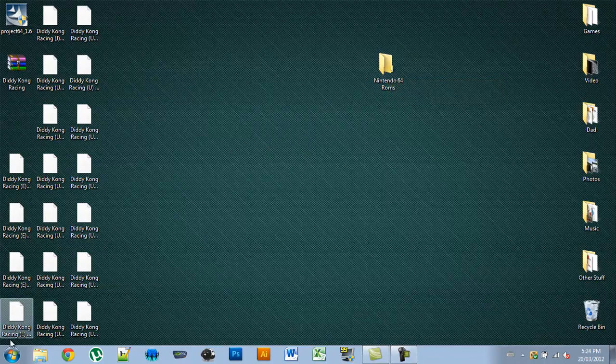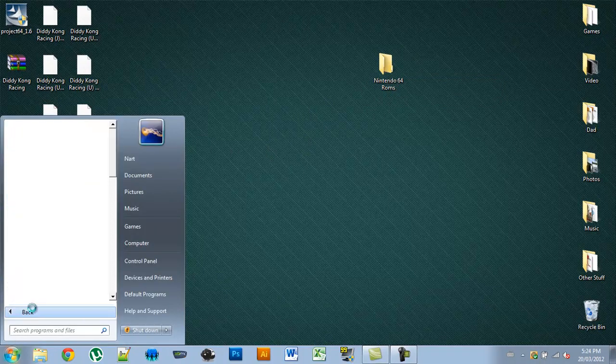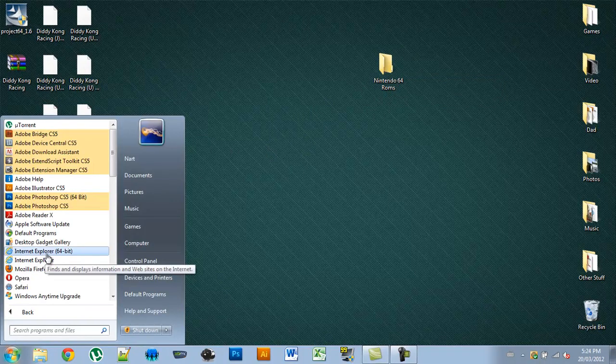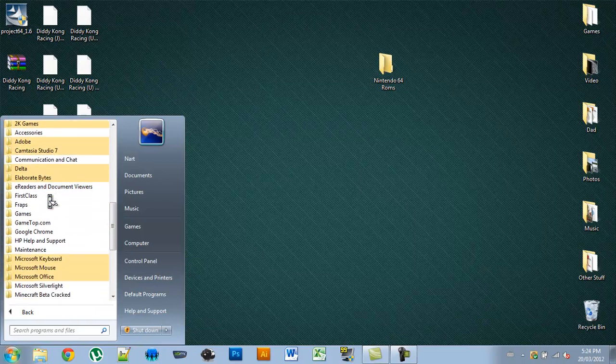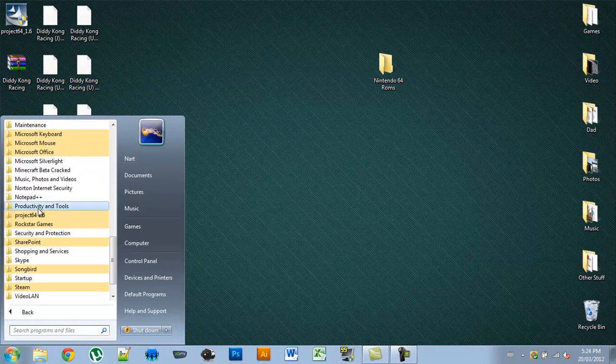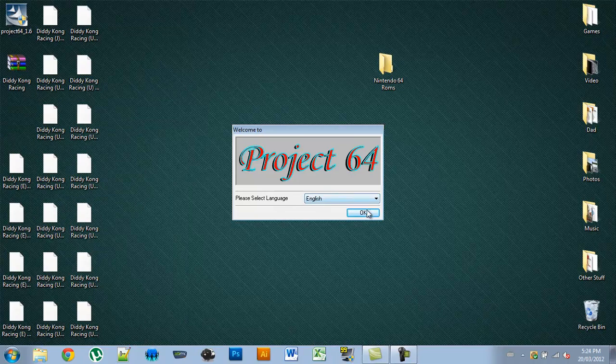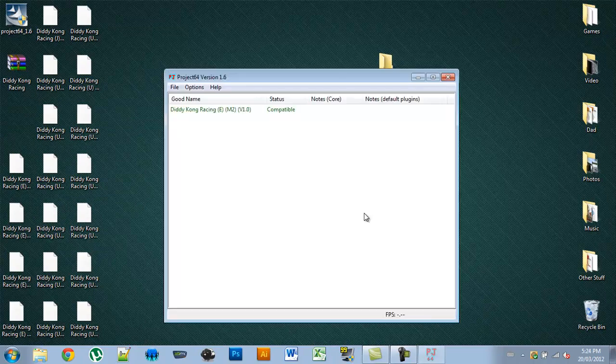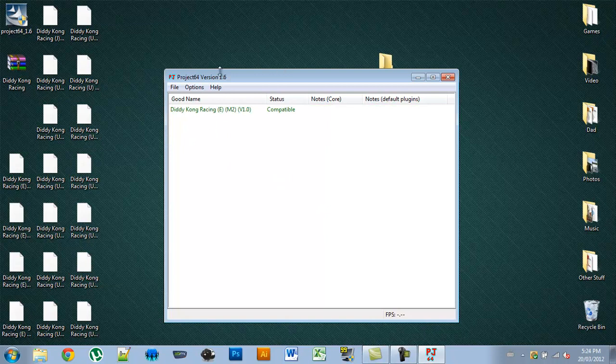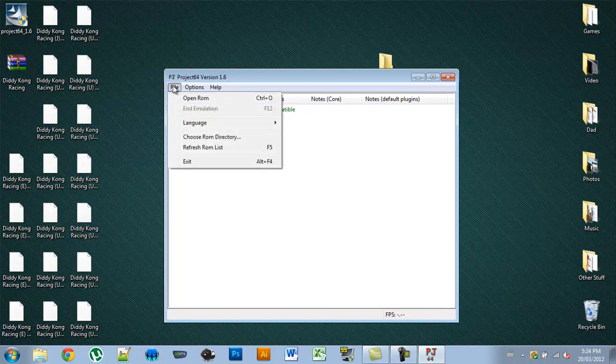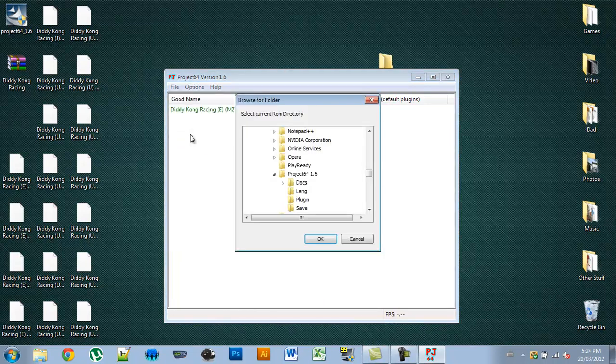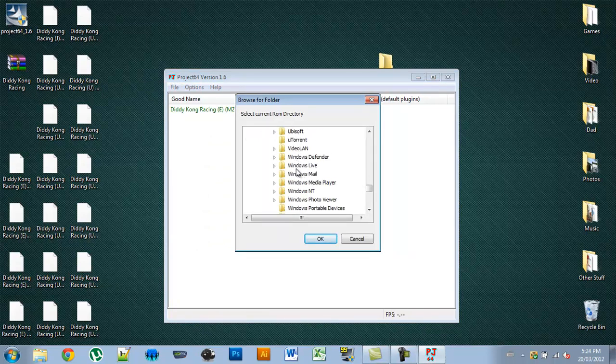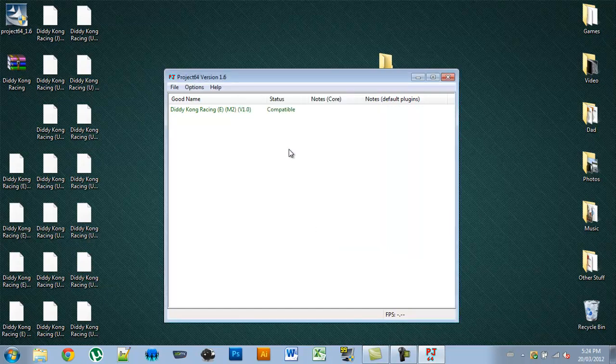Now you can open up Project 64. You can select the language, which will probably be English. You'll see I already have it set up, but the way you do that is you go to File, Choose ROM Directory. Now you find the folder that you created earlier with all the ROMs inside, Nintendo 64 ROMs, now press OK. It will be green if it can work with this.